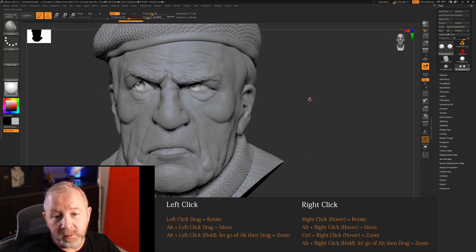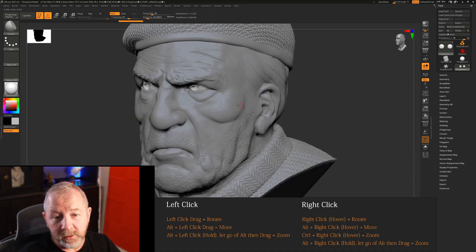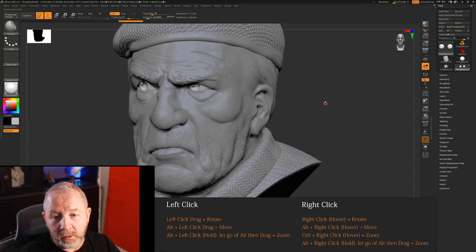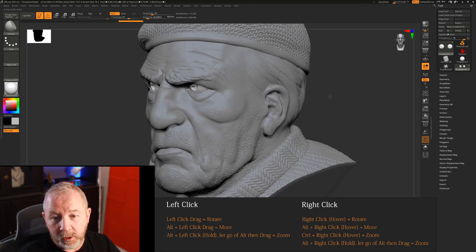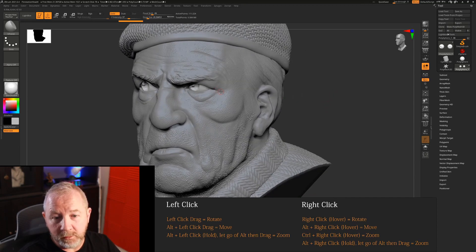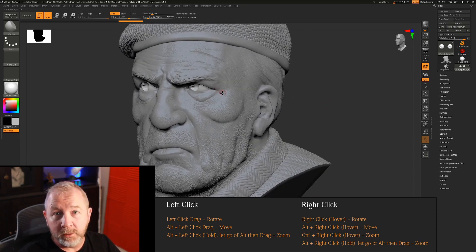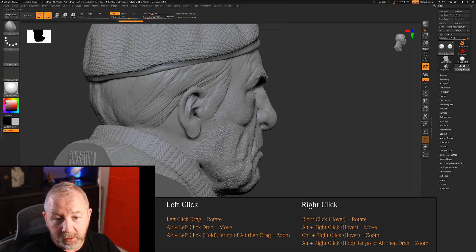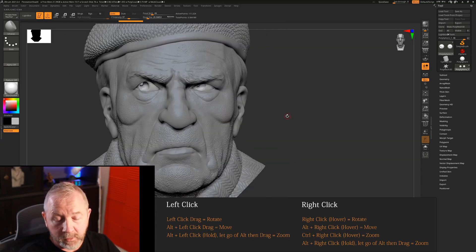So that's one of the small advantages to this. I don't have to worry about, over here I have to be off the model to rotate, if I'm on it I'm not going to rotate with the left click method. So right click I can be anywhere and do this.